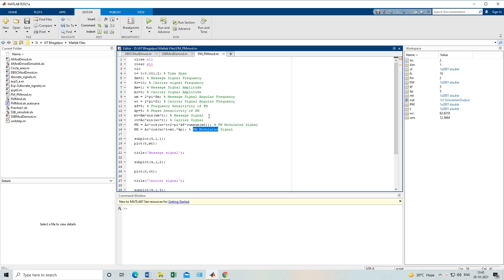For FM, when you listen to your radio you listen to FM for songs and music. Those FM stations are situated in your city only — when you move from your city to a different city you can't listen to that same radio station. The range of FM is quite low, maybe 100 kilometers or 60 kilometers. You can't exceed those ranges, but the quality of FM — the sound, the bass — is quite good.